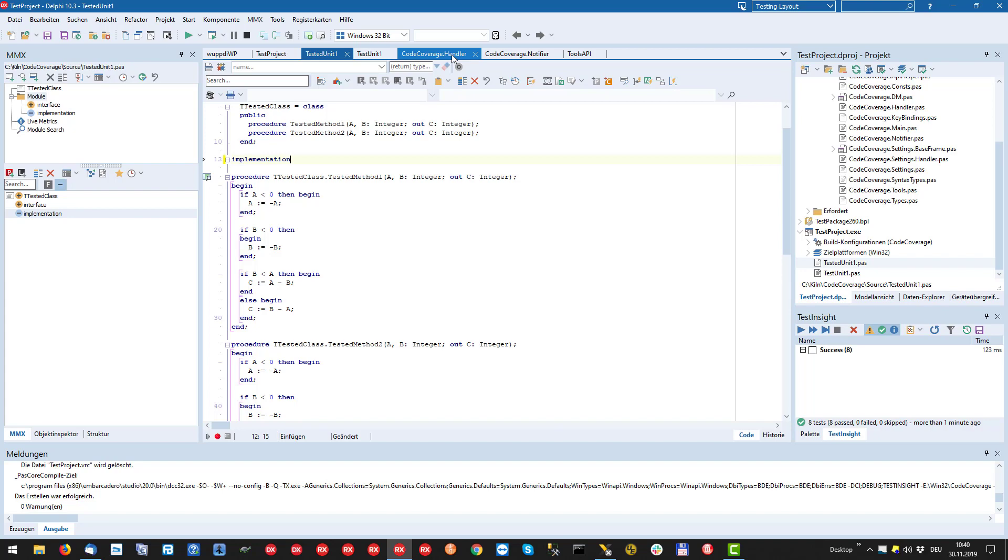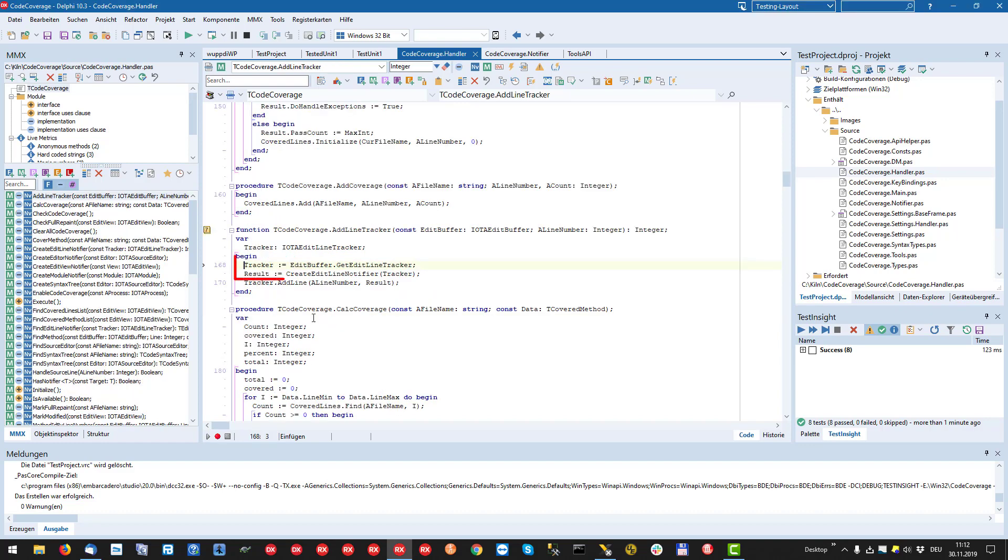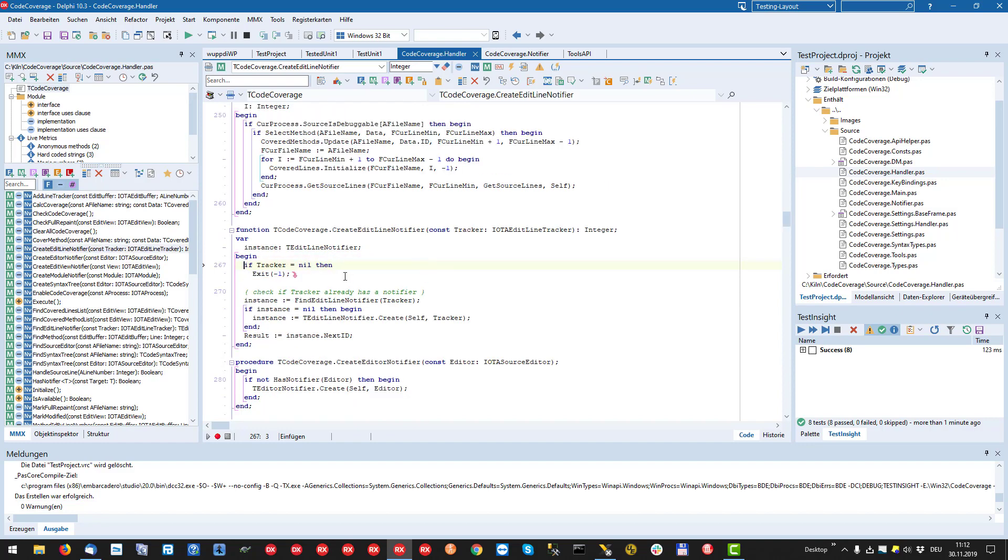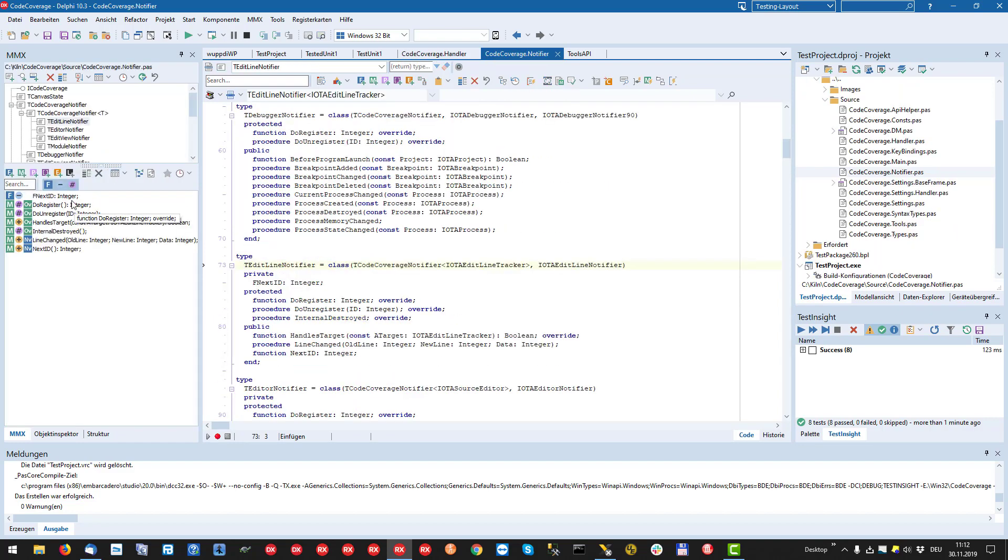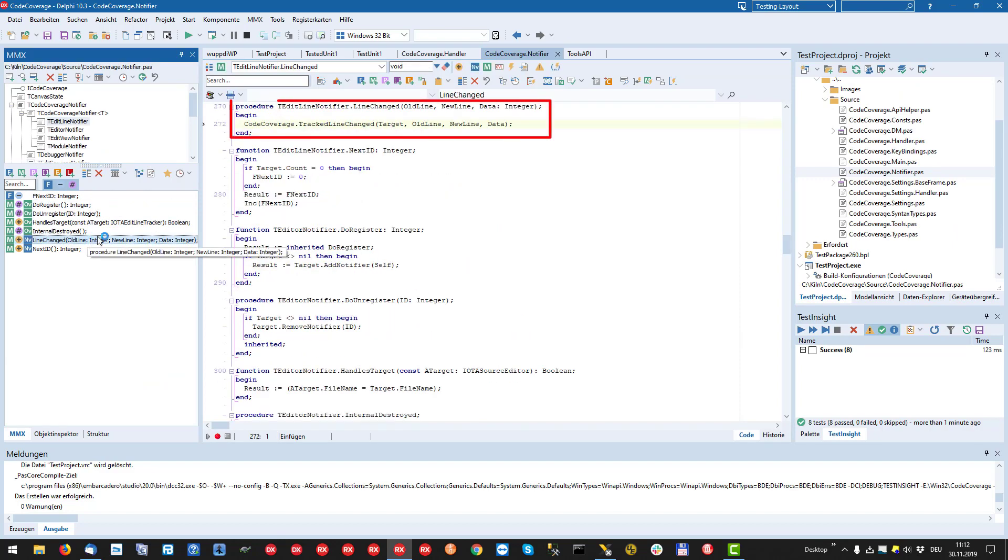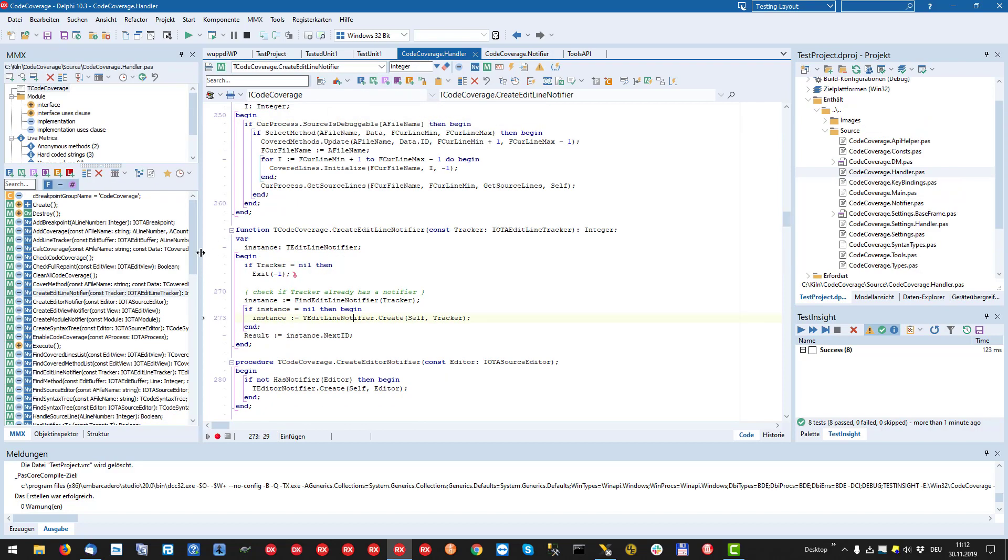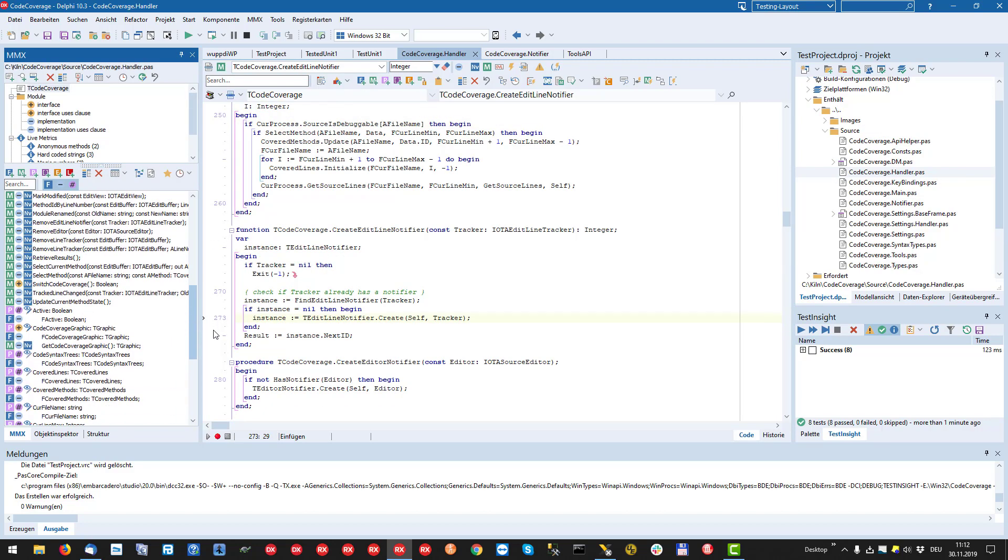Starting from the current editor, editor services, top buffer, we get hands on its edit line tracker. Then we register an IOTA editor notify implementation for this tracker. This interface is notified when a line changes. This allows us to update the line numbers of the covered methods.